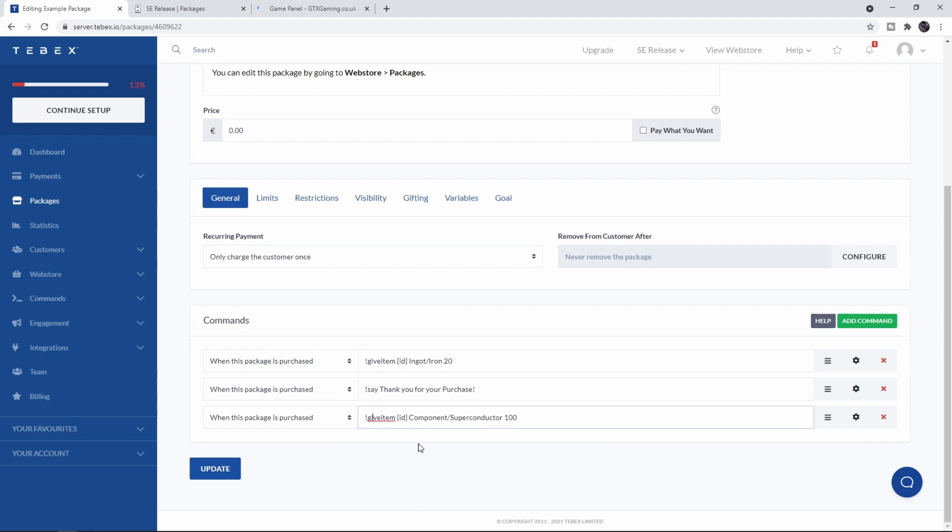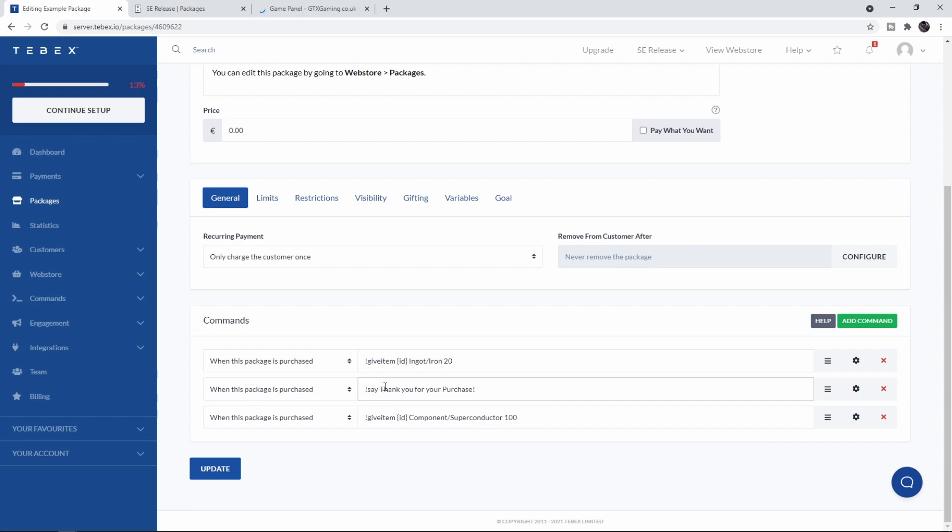If you take a look at the last command, it's the same thing but a different item: give item, ID, and instead of saying Ingot we want a Component. The component we actually want is the Superconductor, and we want a hundred of those. Also in chat it's going to say 'Thank you for your purchase'.